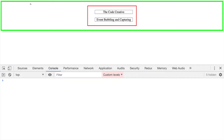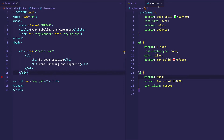Here you can see we have that outer div, which is represented with this green border. This is the outer div with a class of container, and then within that I have a ul represented here with this red border, and then within that I have these two li's — code creative and event bubbling and capturing. I've created three CSS rules for each of those elements — the container, the ul, and the li — basically to give some space and create borders to help us visualize event capturing and event bubbling.